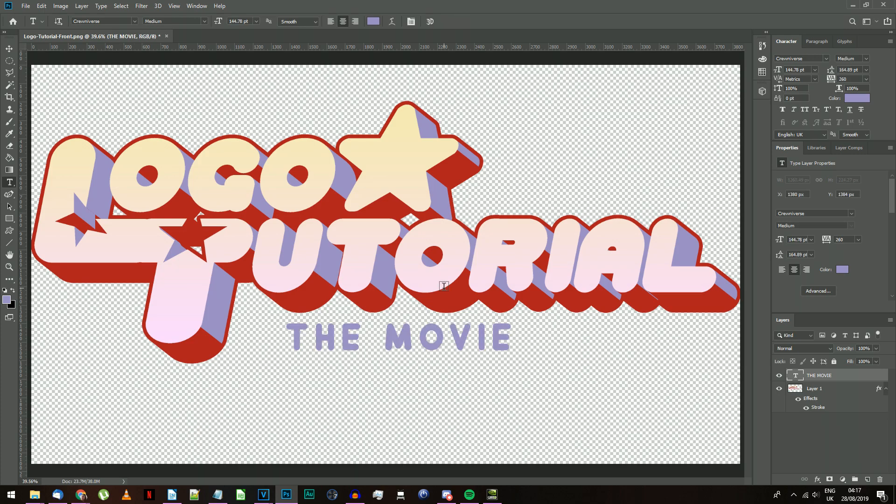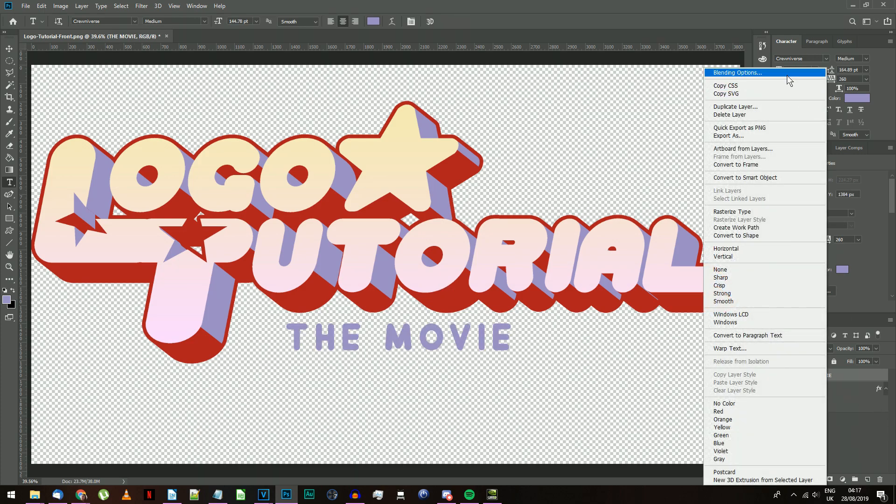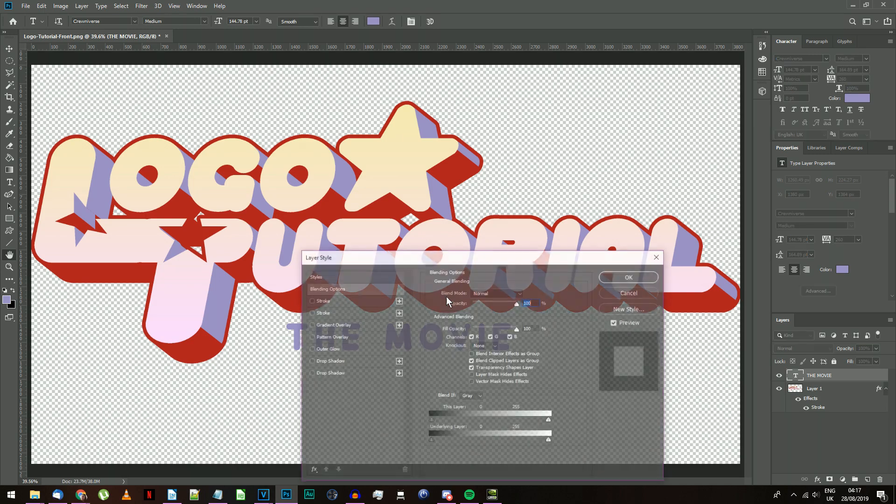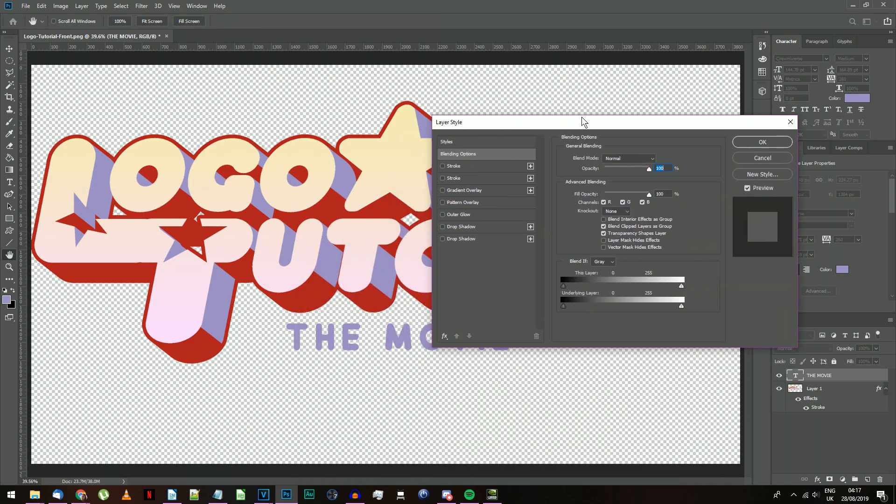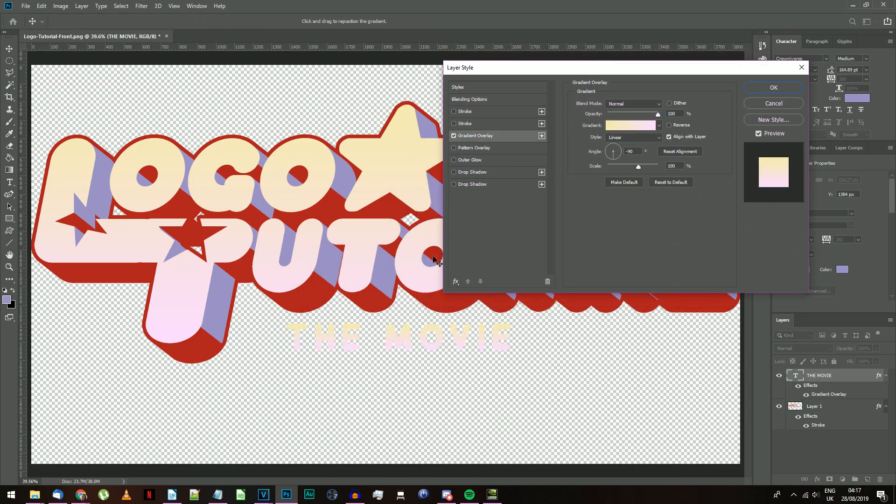Right-click on your new text layer and select Blending Options. Select the Gradient Overlay like before. It should give you the same settings as last time, so all you need to do is check Reverse to flip the direction of the gradient.